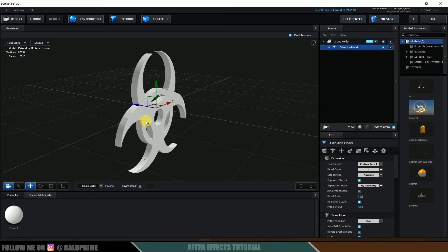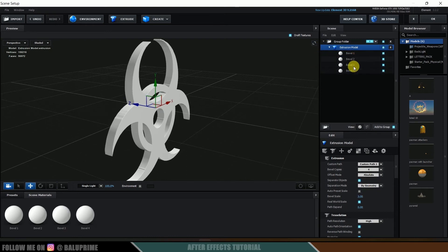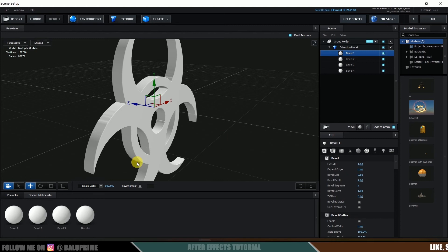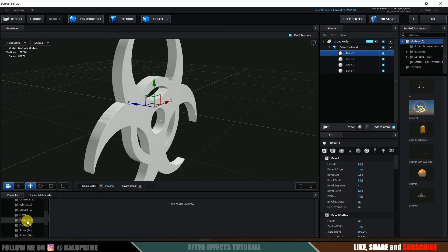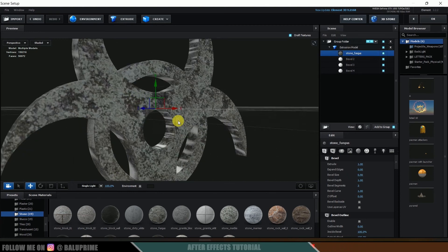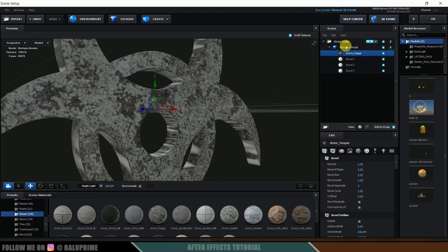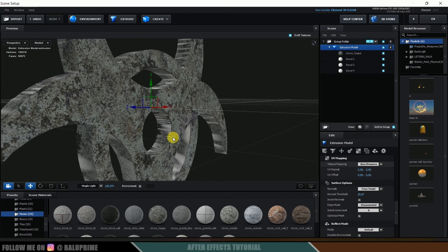Here we got only a single material. I want to add multiple materials or multiple bevels. So let me select this extrusion model — here we will get Bevel Copies. I will change this to four, so now we will get four materials. Let me select the first one and come to Presets. Here I will be using Procedures — select Procedures, then Stone, and I will apply Stone Fungus onto Bevel 1. Let me change the UV repeat to 2 and 2.